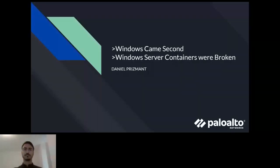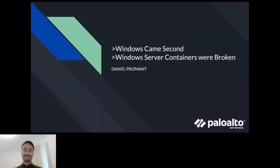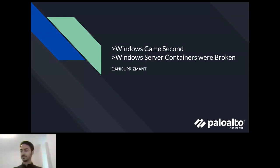Thank you everyone for joining us today and bearing with us through a couple of microphone issues, but we are ready to roll. Welcome to today's CNCF Live webinar, 'Windows Came Second.' I'm Libby Schultz, and I'll be moderating today's webinar. I'm going to read our code of conduct and then hand it over to Daniel Prismant, Senior Security Researcher at Unit 42 with Palo Alto Networks.